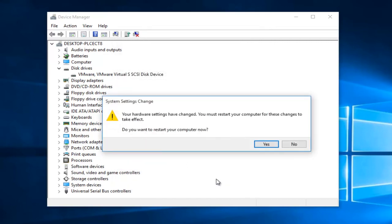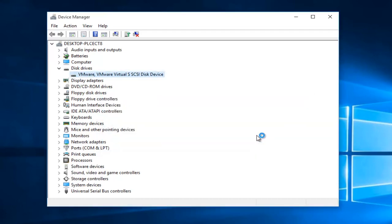Now you might get an alert here saying the system settings were changed. Your hardware settings have changed. You must restart your computer for these changes to take effect. Do you want to restart your computer now? We're going to left click on yes.